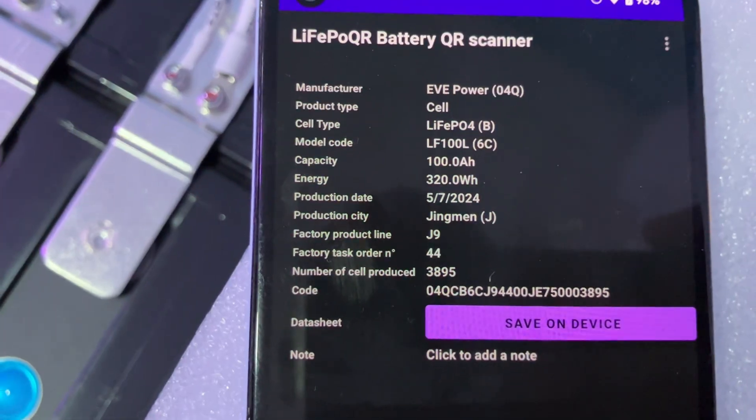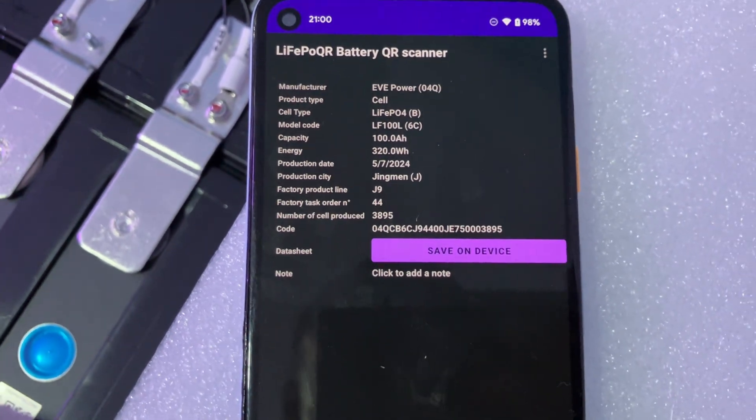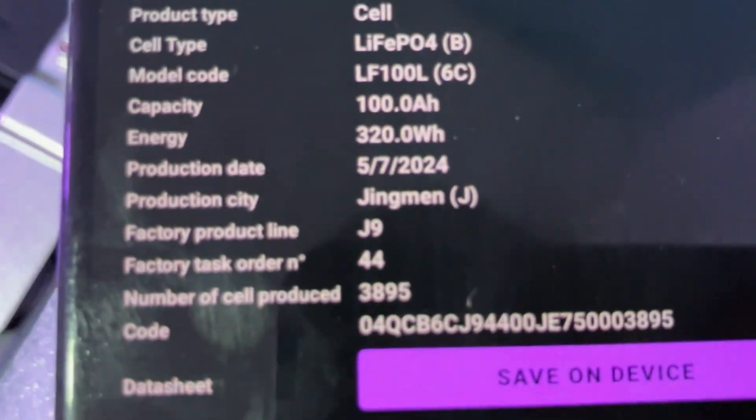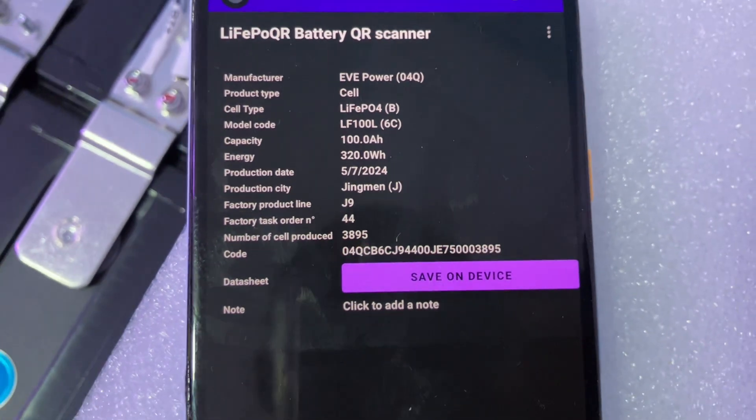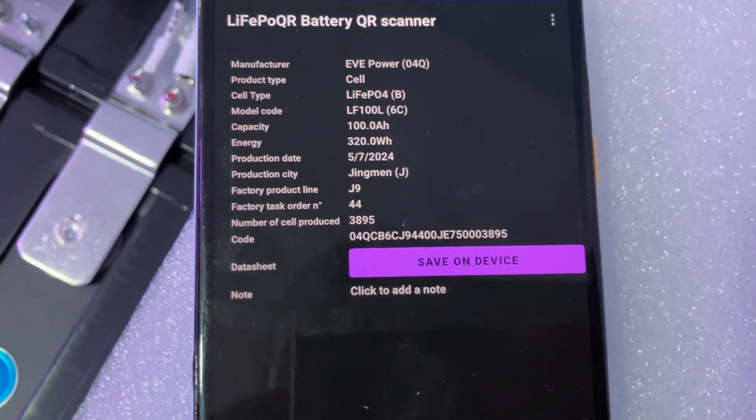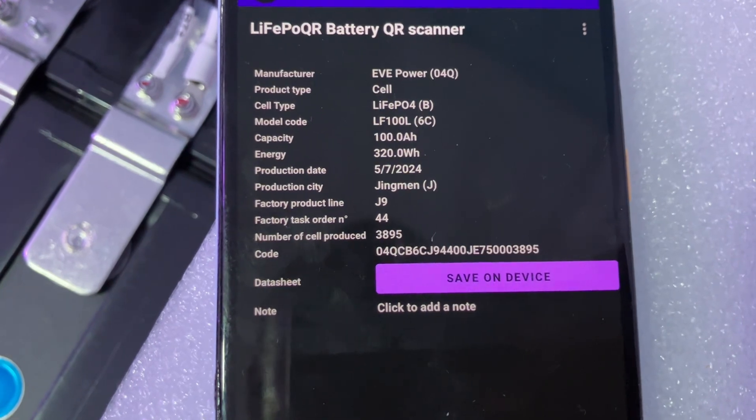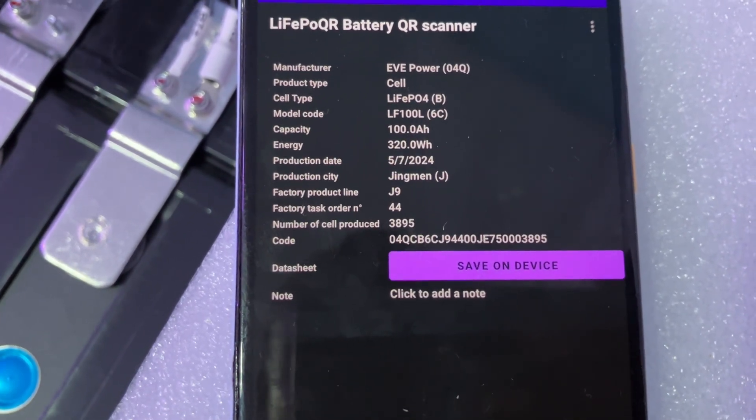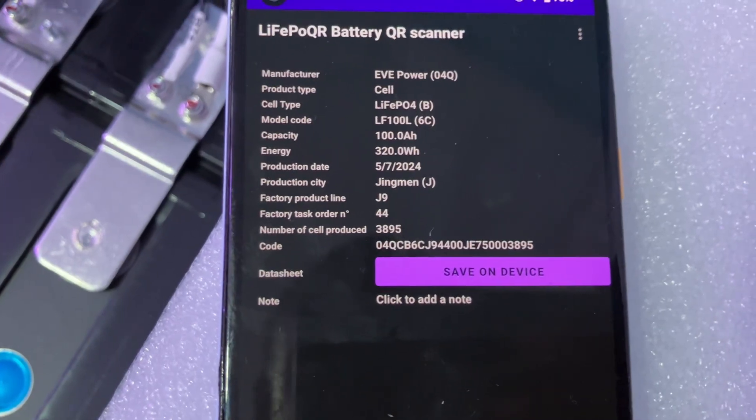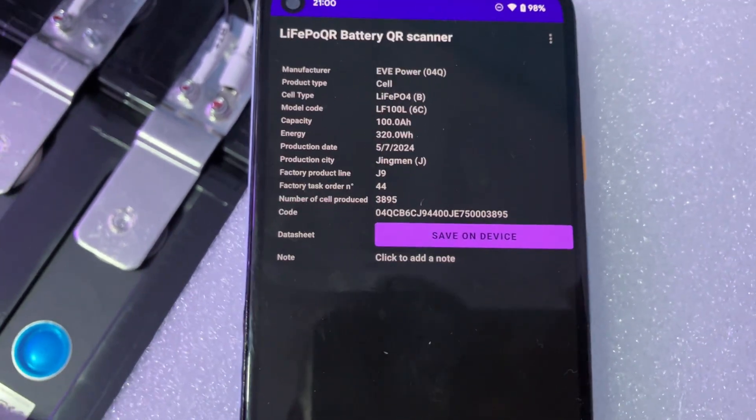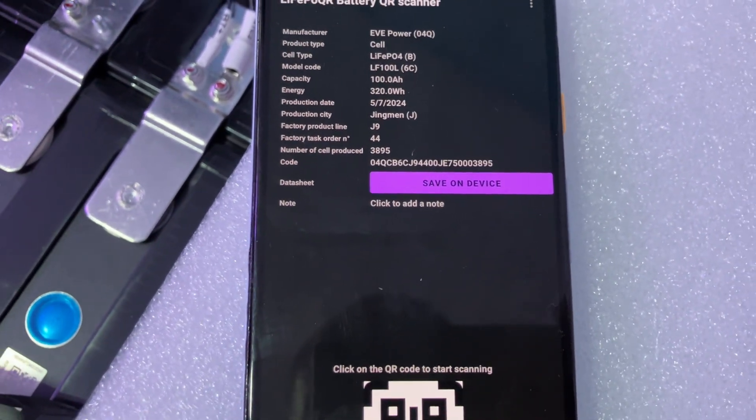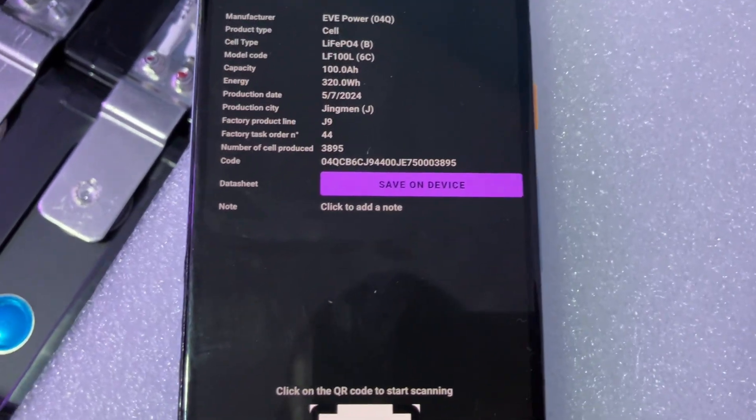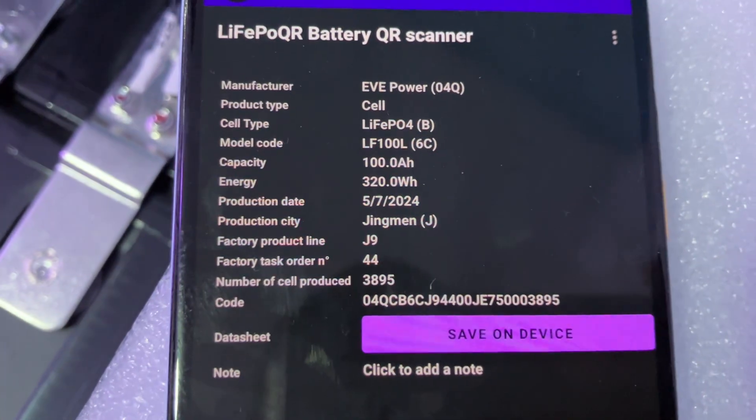The energy is 320 watt hours, and the manufacturing date is 5th of July 2024, just last year. Production line is J9, task number is 44, and the number of cells produced that day is 3895.